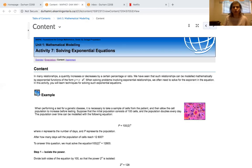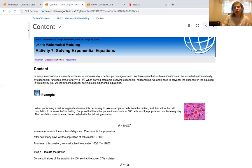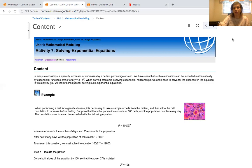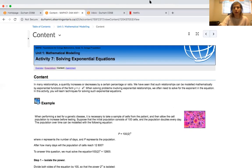Today we are going to look at how to solve exponential equations. To solve exponential equations, mainly what you need is to make sure that both sides of the equality are written to the same base. Let me show you some examples of what I mean by that.